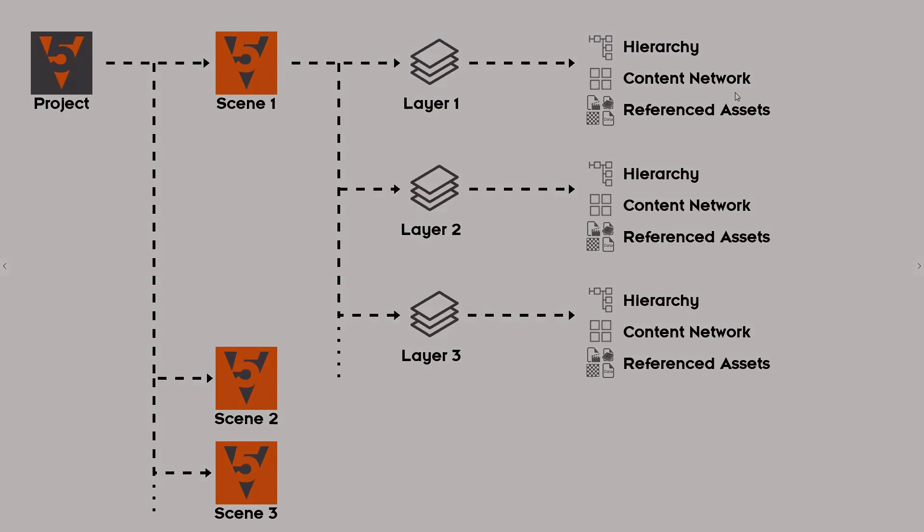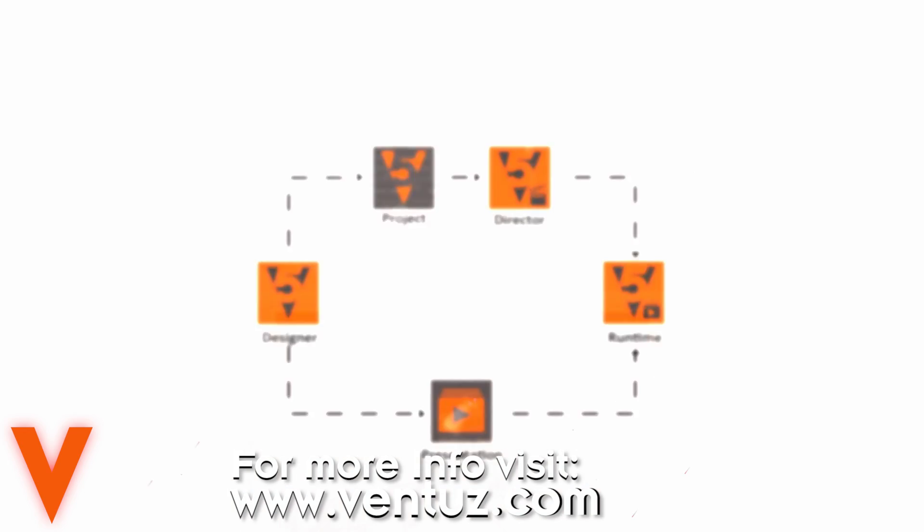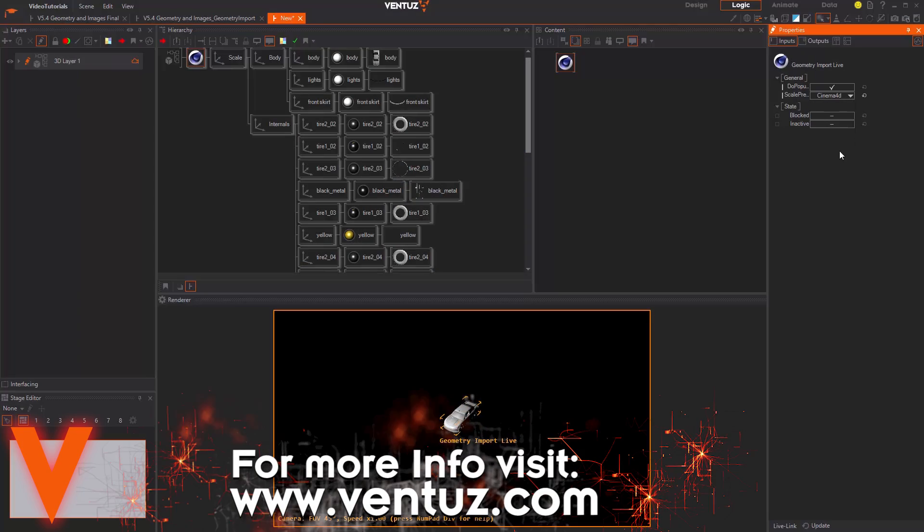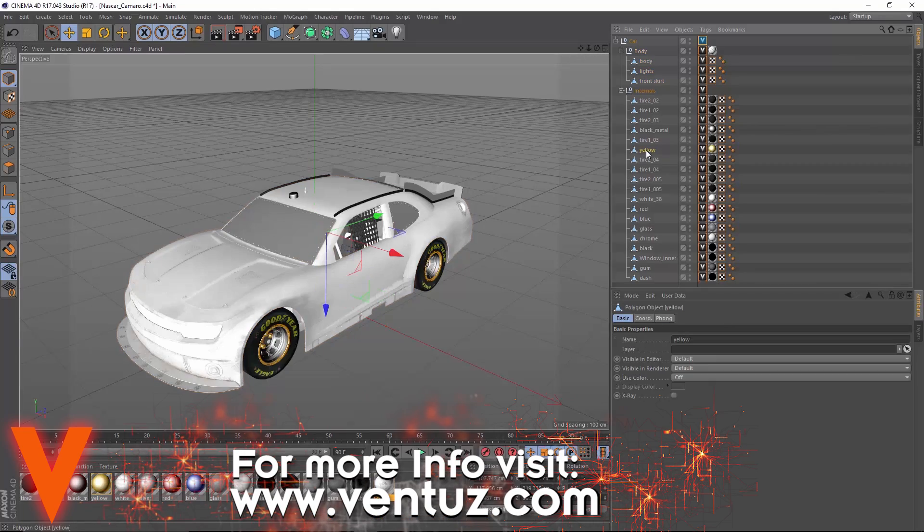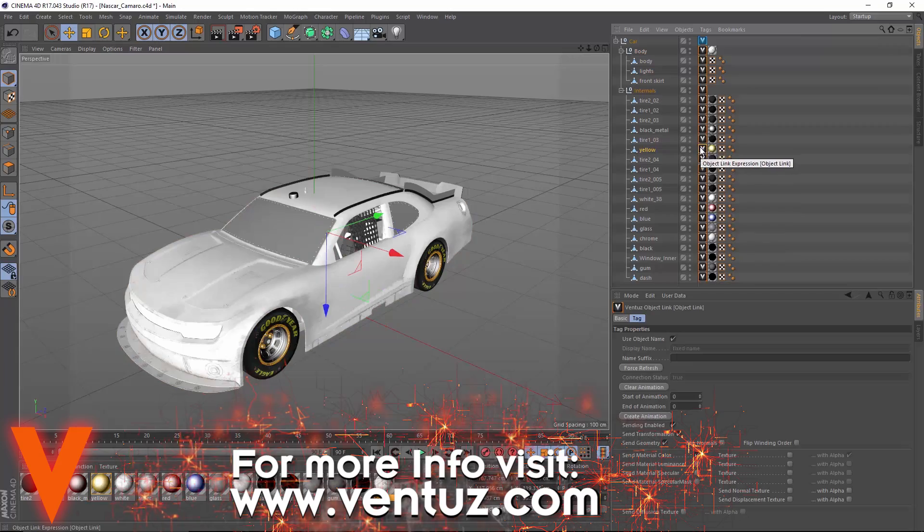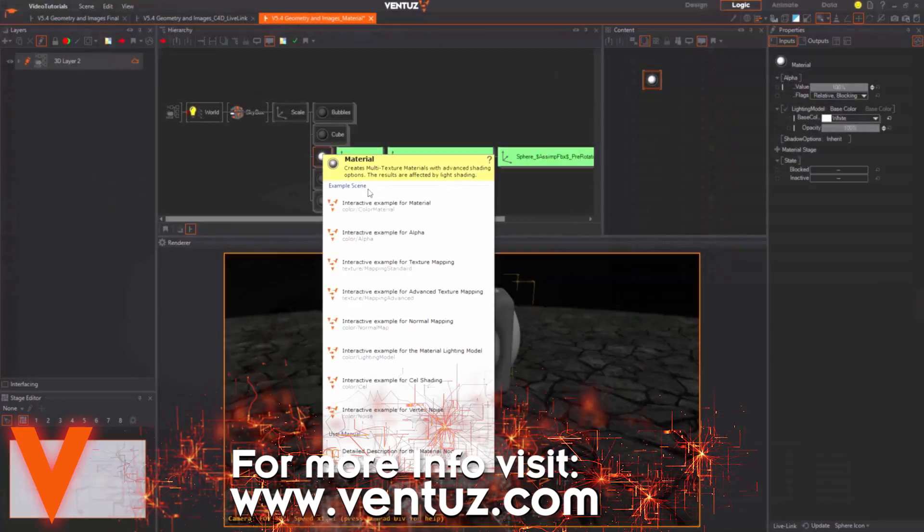If you need more information on showcases, solutions or learning resources in general, make sure to visit our website ventuz.com.